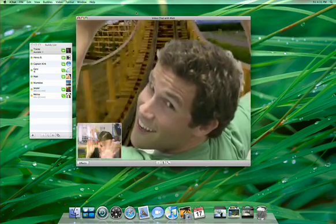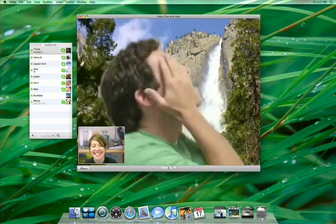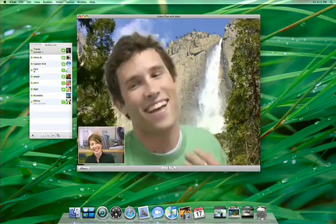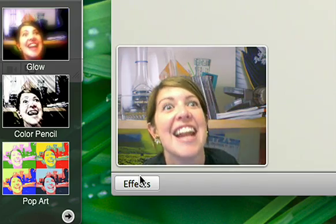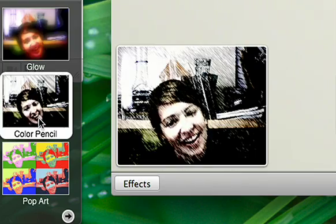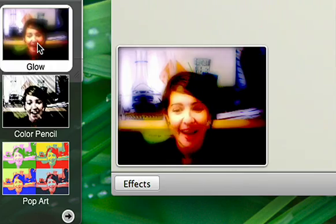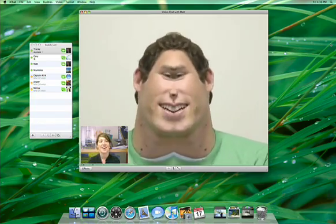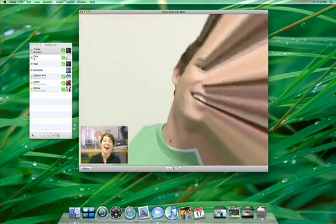You can even add a video backdrop to put yourself in the middle of a scene. Or add a little more fun to your video chats with Photo Booth effects that you can apply to live video. Leave the background intact and apply the effect just to yourself.